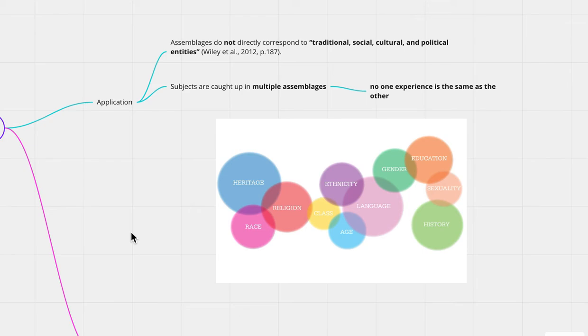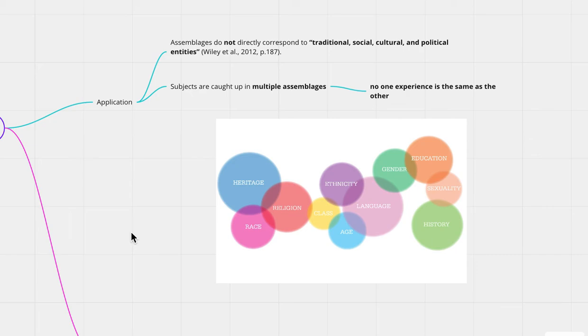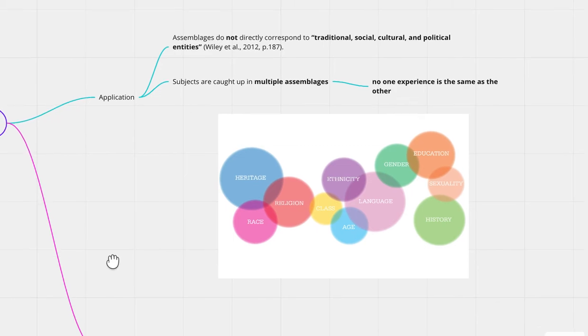So, for example, there could be a woman who is Hispanic, who is a mother, who is a daughter, who is a preacher, who is a neighbor, who is a community assistant, who is a professor. There's all this overlapping intersectionality, identities, which encapsulate an assemblage. But once again, no one experience is the same as another.